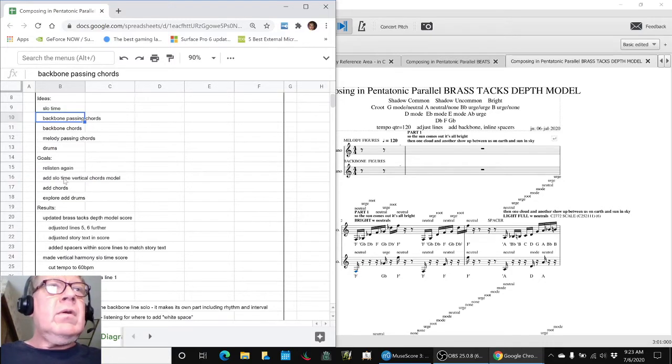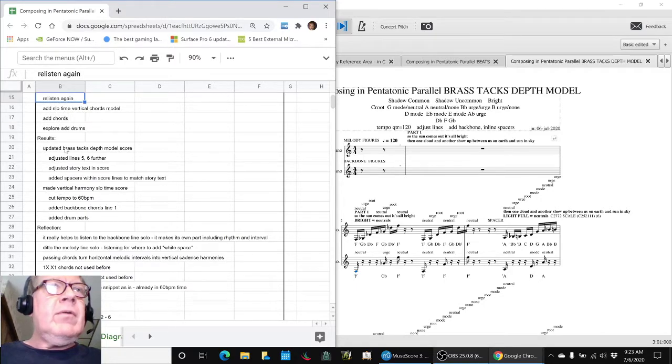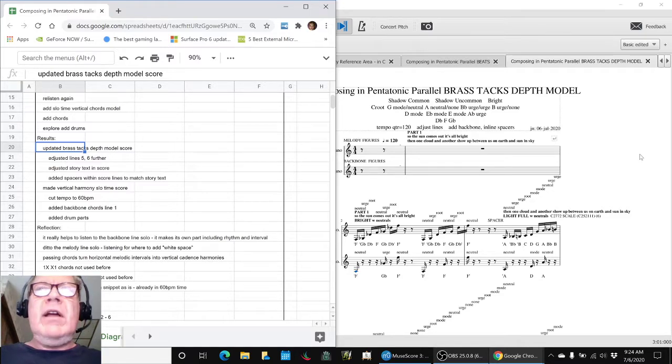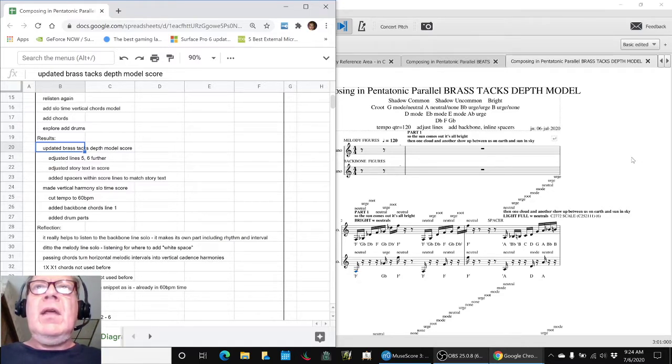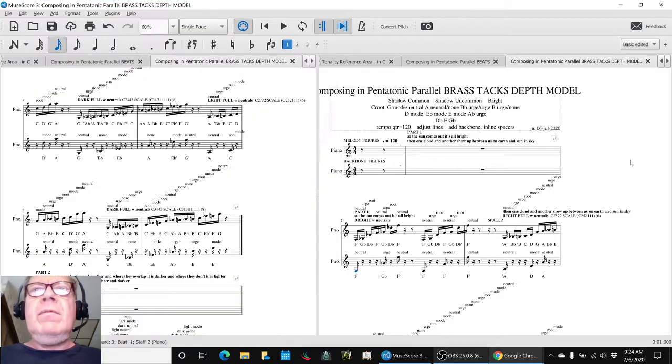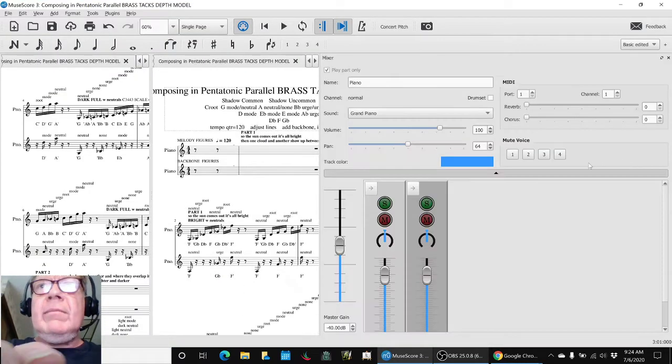Our goals were to listen again and add the chords and so forth. We ended up adjusting quite a bit our brass tacks depth model, and we found it extremely helpful to do that by listening to the lines separately.